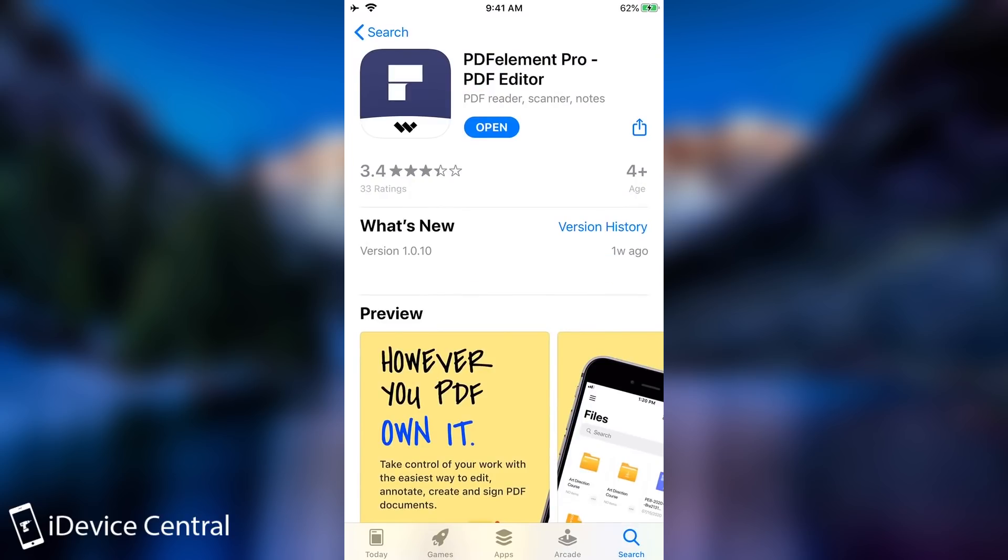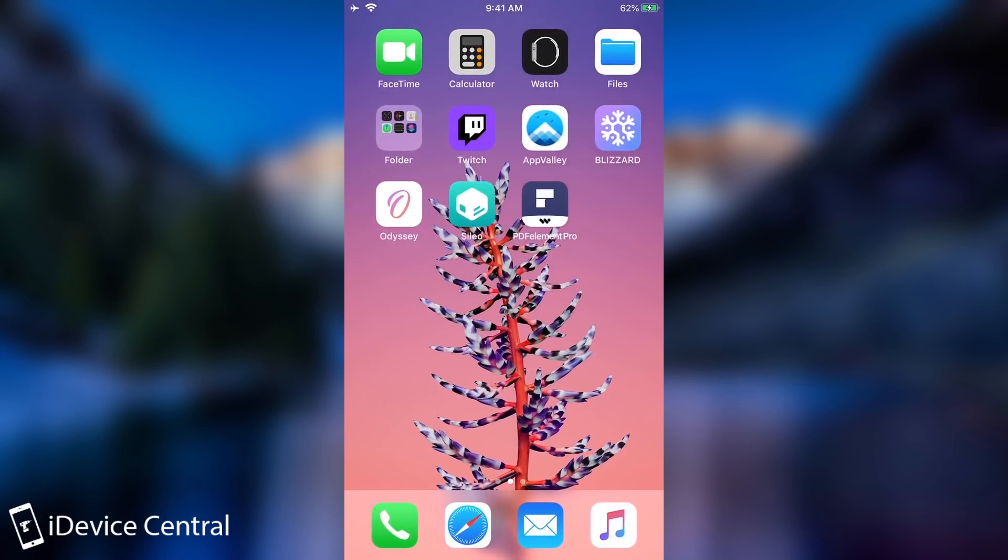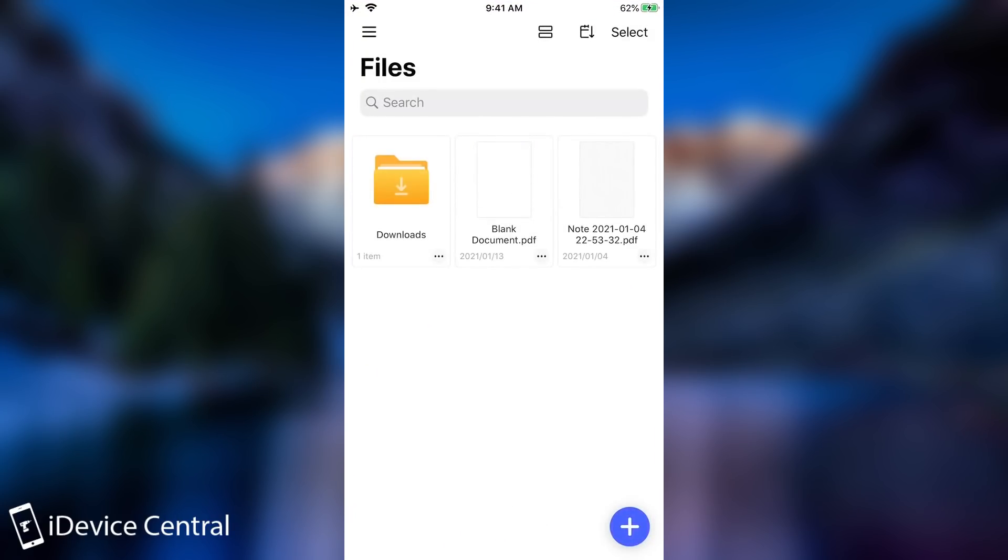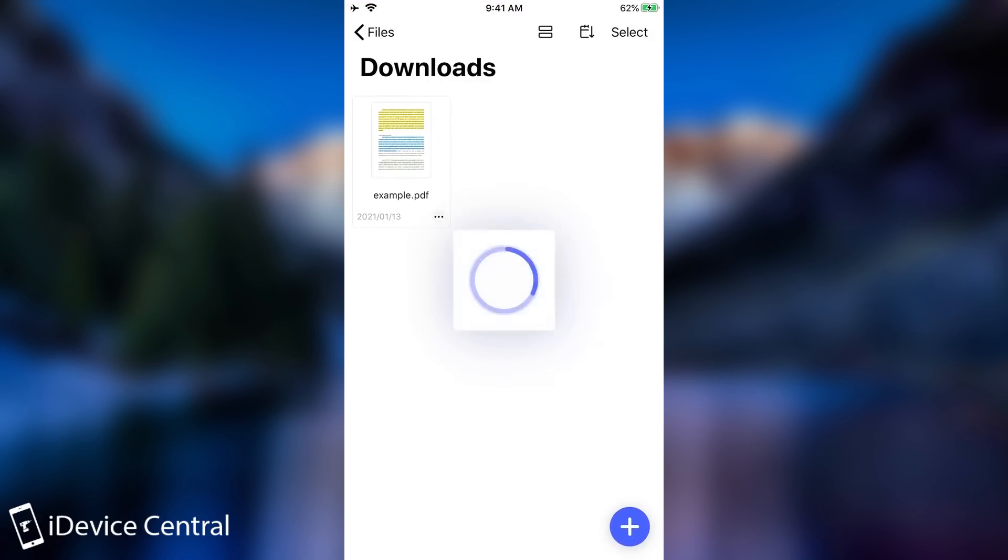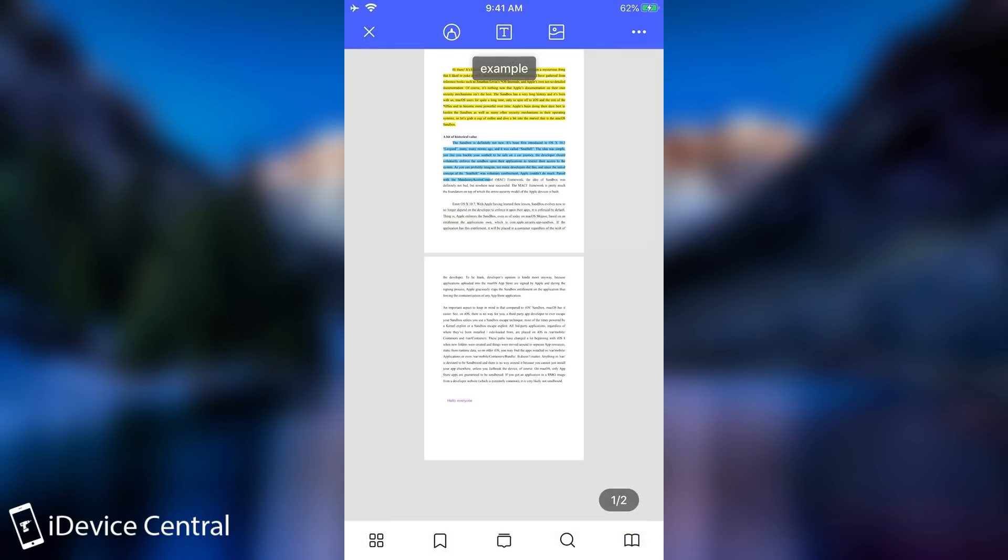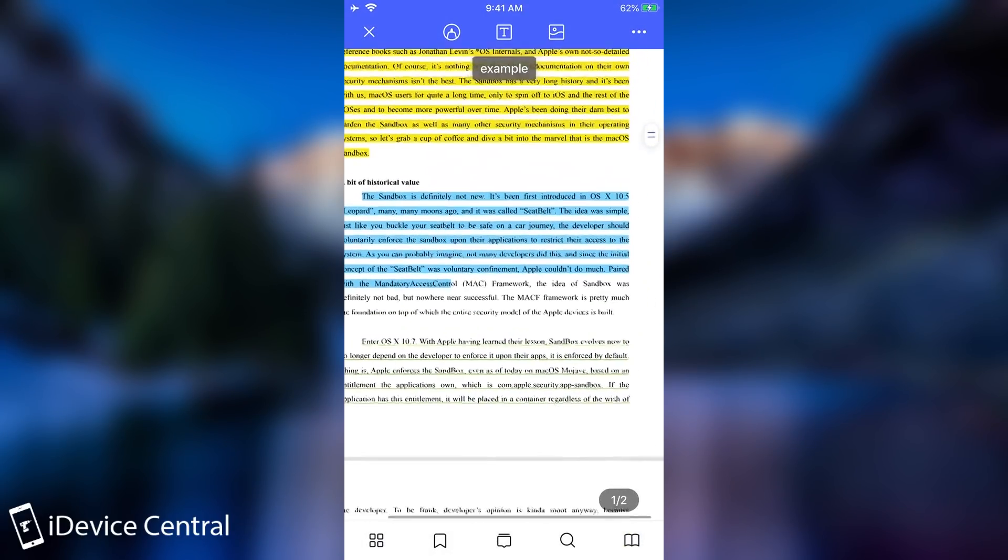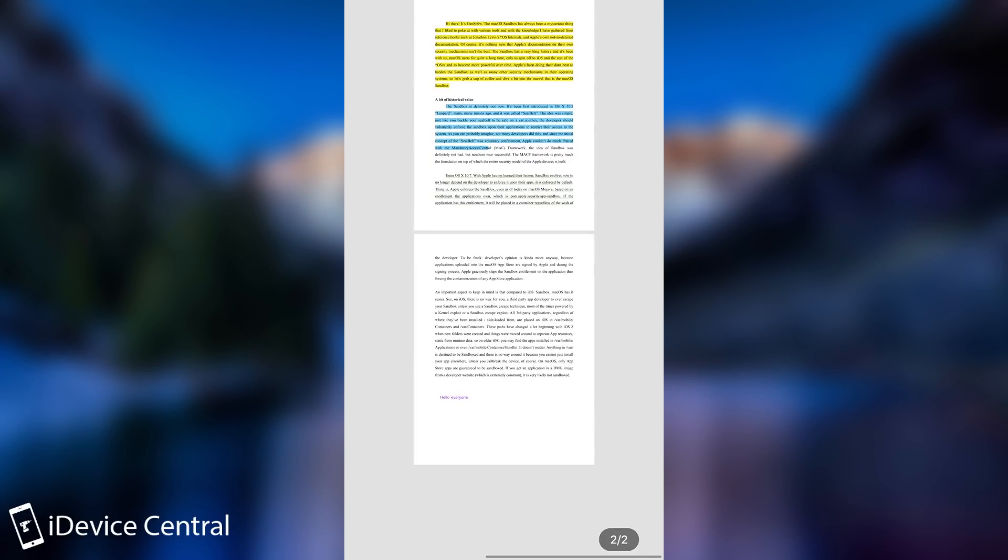This video is brought to you by PDF Element Pro, a PDF file editor that you can take with you on the go. It's a very complex PDF editor that has a lot of features and allows you to manipulate files very well.